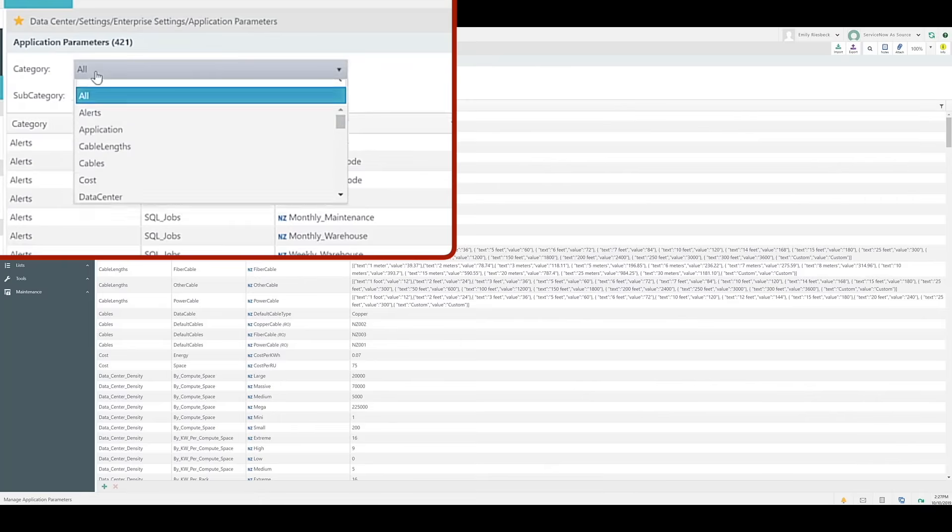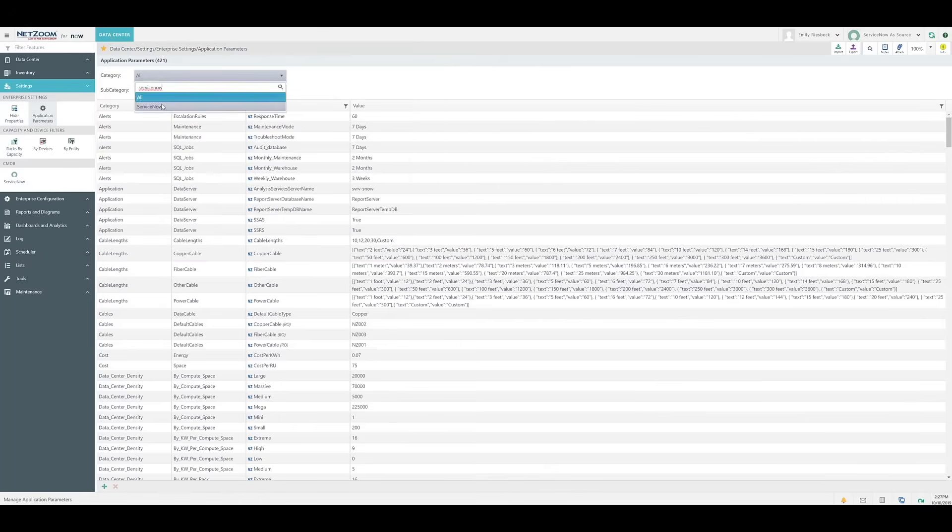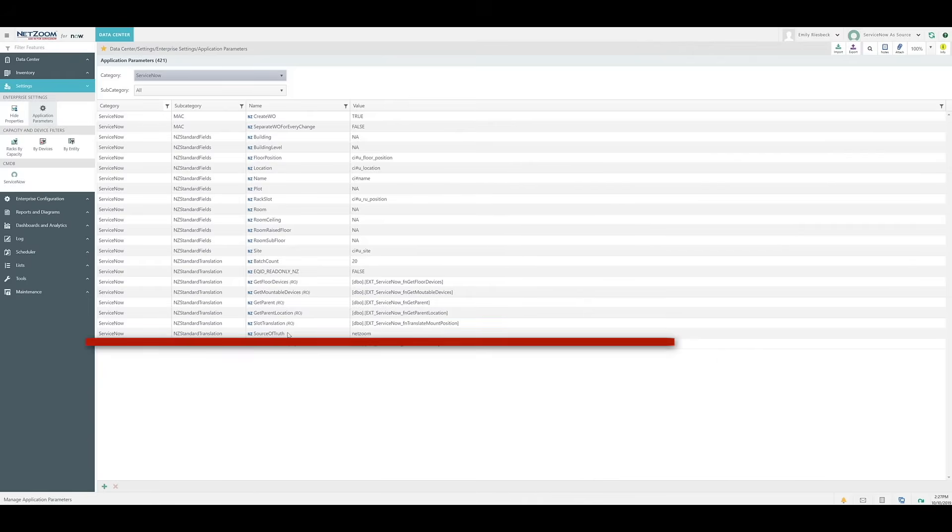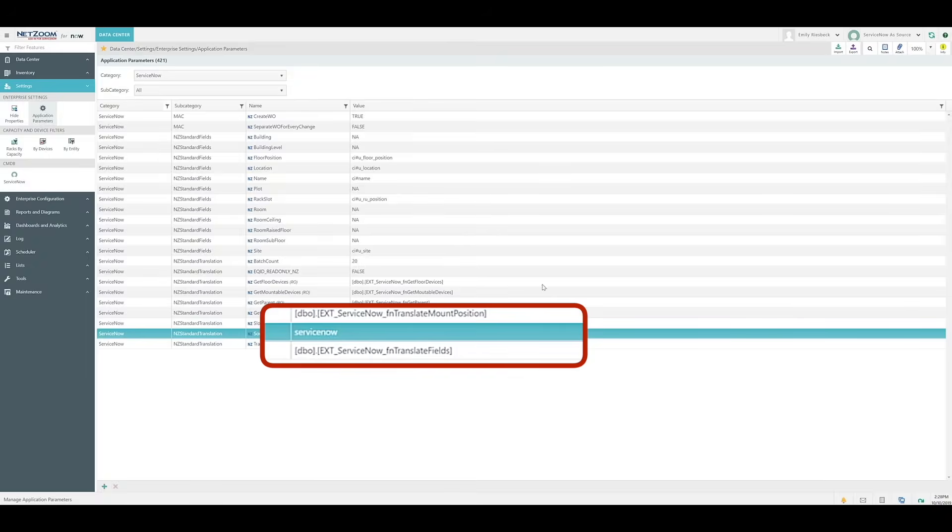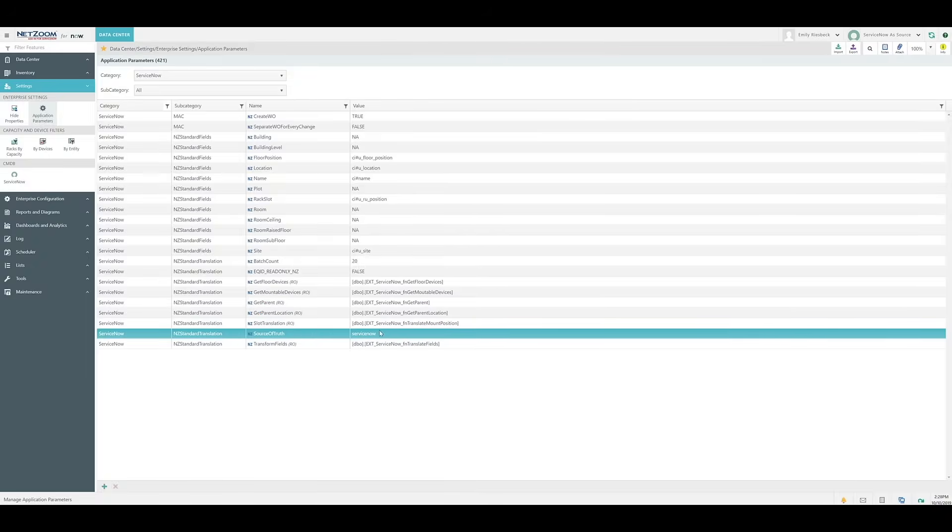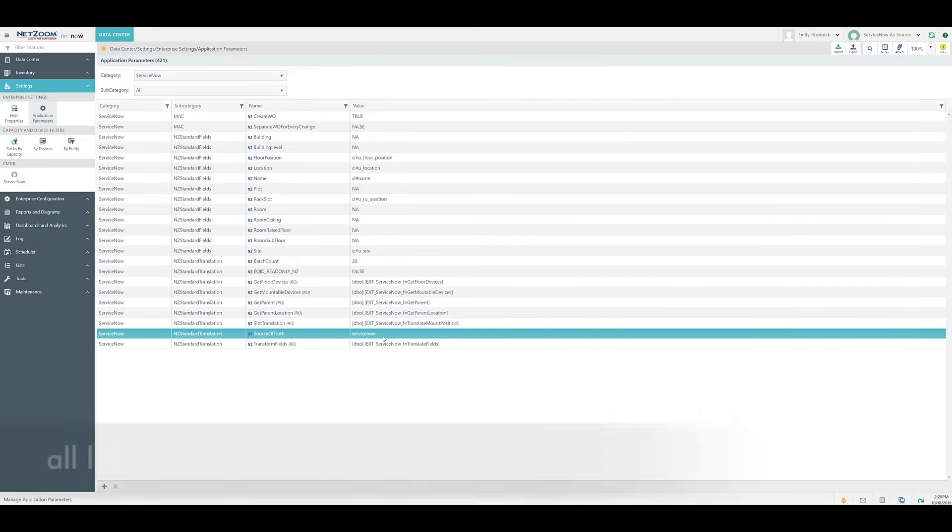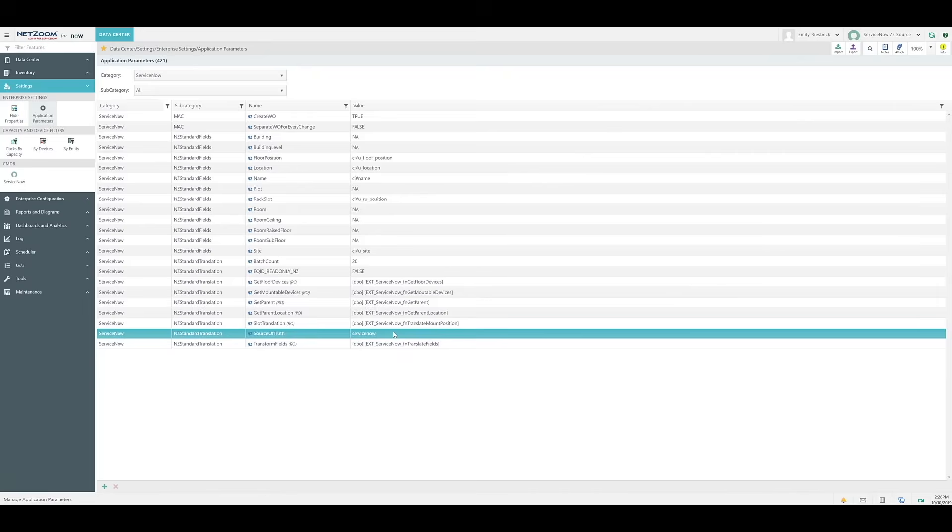Custom settings can be created and modified using this feature. Navigate to the feature, and then we're going to select the drop-down list and search for the ServiceNow category. Once we select it, we'll see that our list has been paired down a lot, and we'll notice that one of these application parameters is called source of truth. To change the source of truth from NetZoom to ServiceNow, it's as simple as clicking on the value field and entering ServiceNow. Clicking away will automatically update the field. You can change this whenever you want using this feature. If you want to change it back to NetZoom, simply put the source of truth as NetZoom, all lowercase, no spaces. But let's leave the source of truth as ServiceNow.